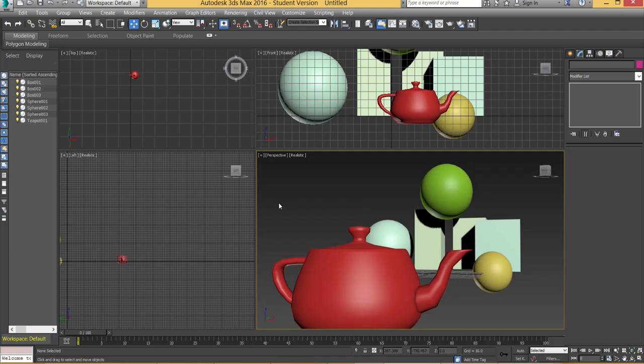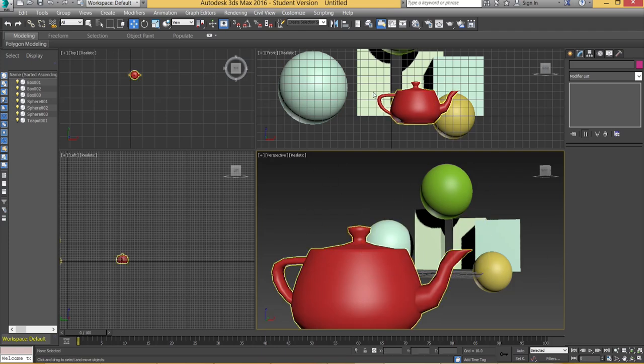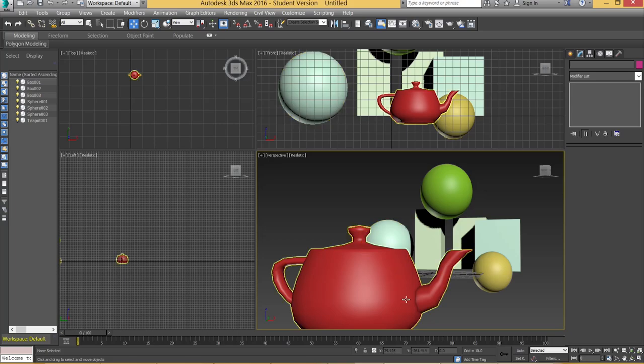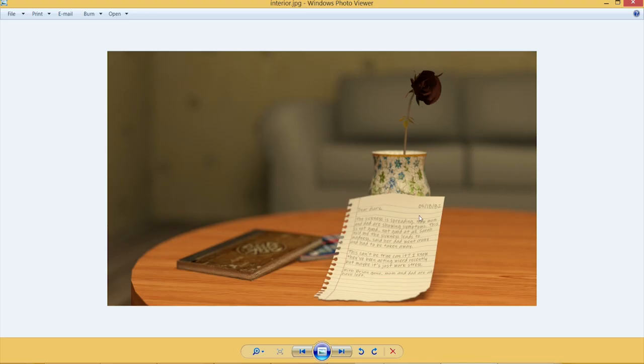So we're going to be using this template scene that I've created with a few basic primitives and I'm going to show you first of all the kind of thing you can achieve with this.